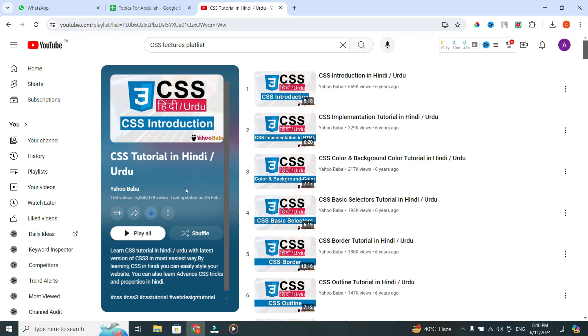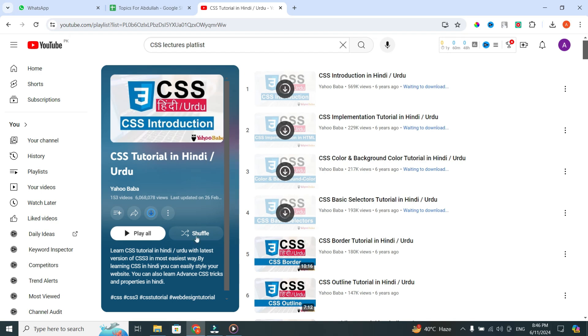And that's it. You have successfully downloaded the entire YouTube playlist on your laptop.